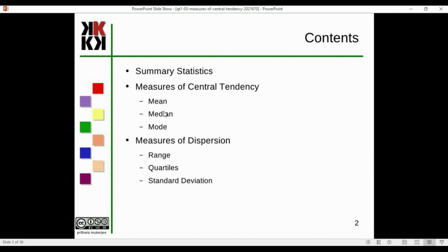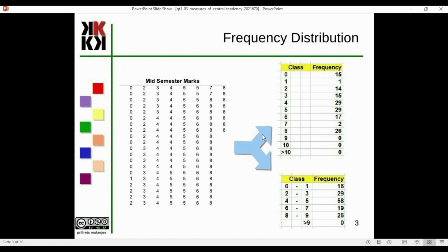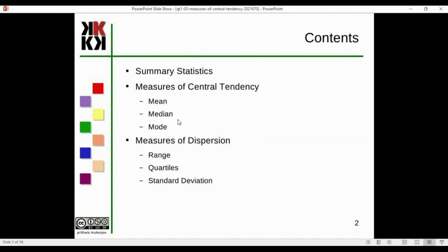The number of numbers is a count. The first measure of central tendency is the mean, the second is the median, and the third is the mode.